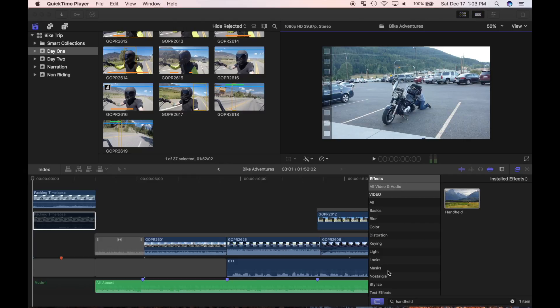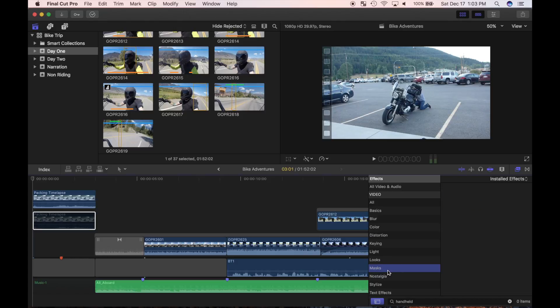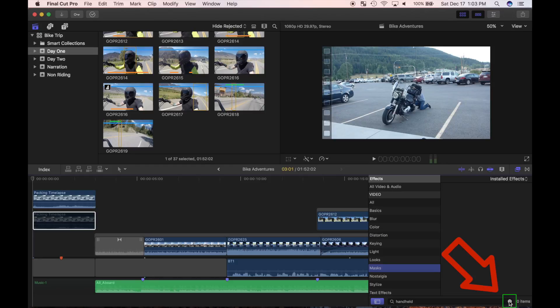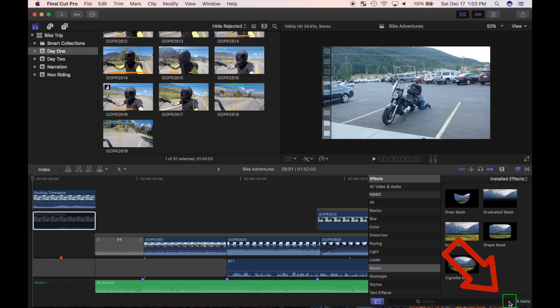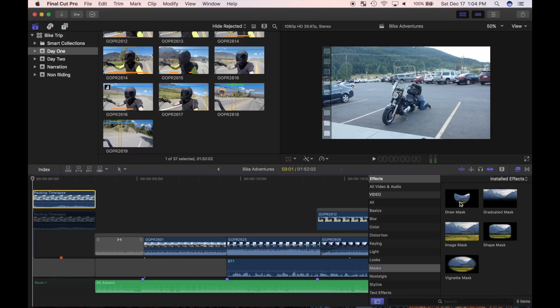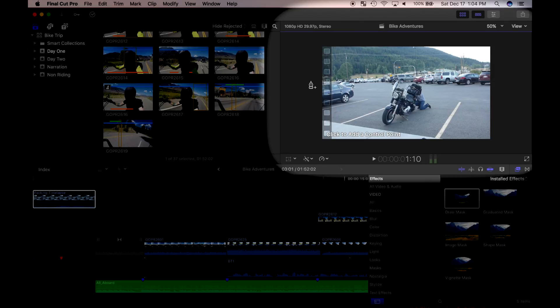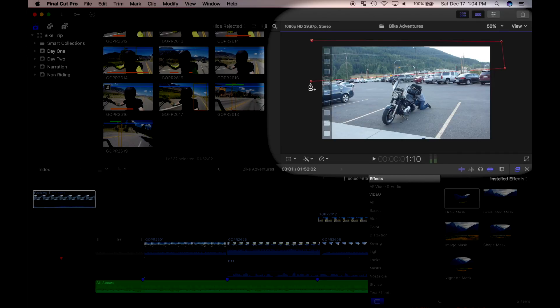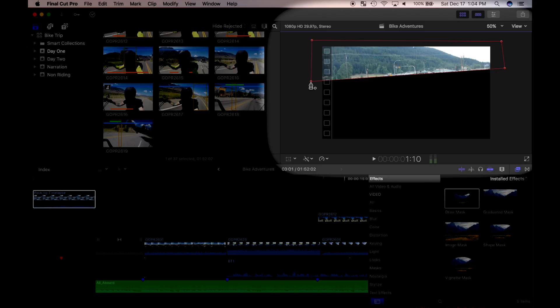In the effects browser, I'll select the mask effects. Nothing shows up because I still have text in my search box. You can clear the search box by clicking the X on the right side of it. I'll select the draw mask effect and click on the viewer to add my first control point. When I add my second control point, a line is drawn from the previous one. You can add as many control points as you need. You complete the mask by returning to your first control point, and only the area inside the mask is visible.